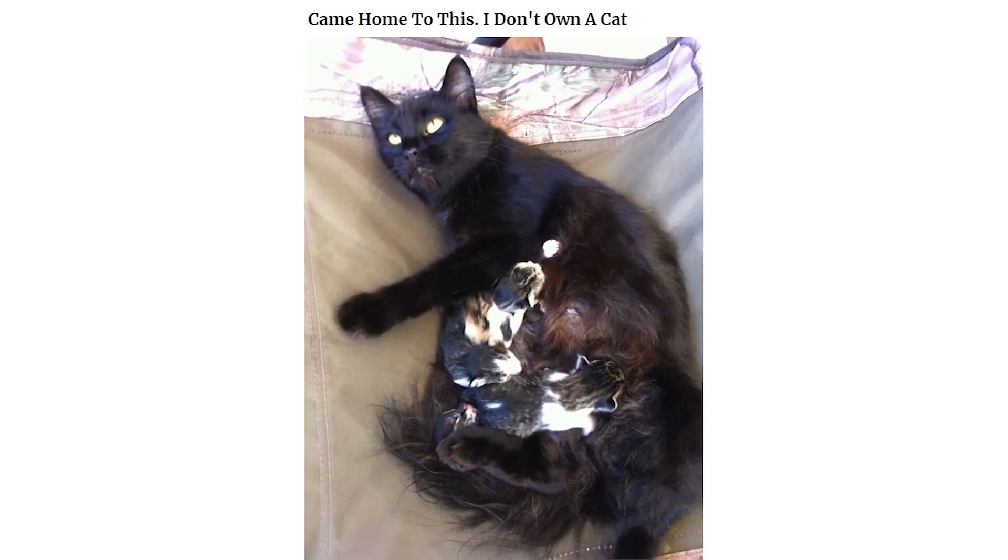Came home to this. I don't own a cat. This guy just randomly showed up at my house one day and now we are brothers. I call him Odge.